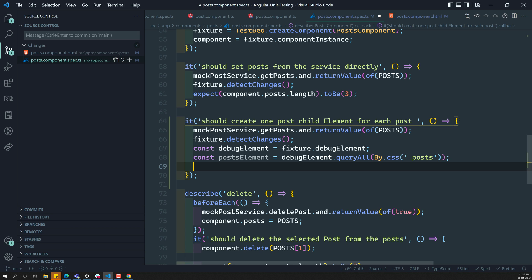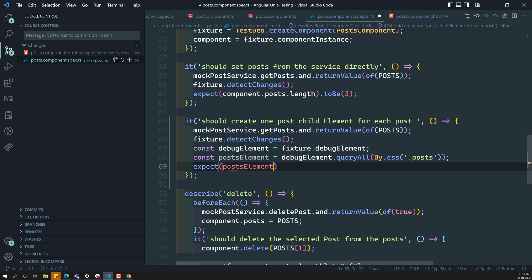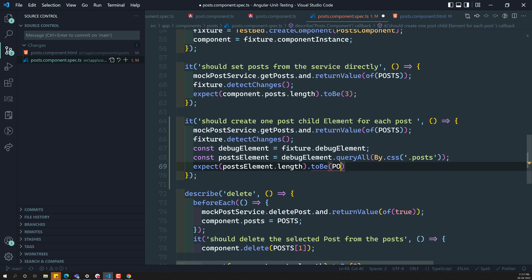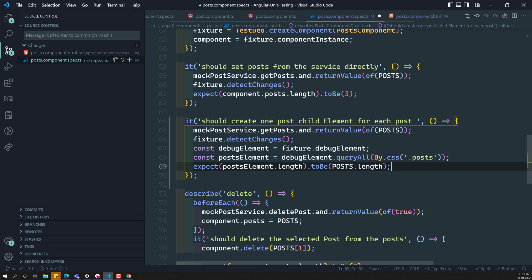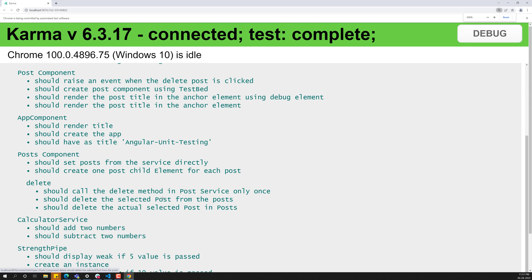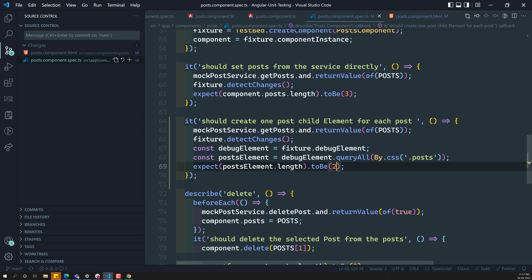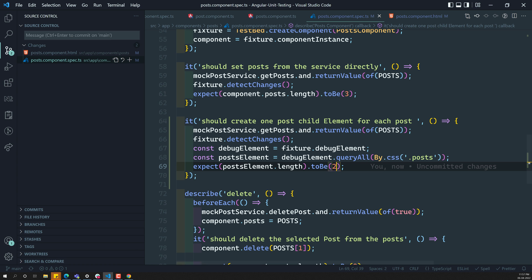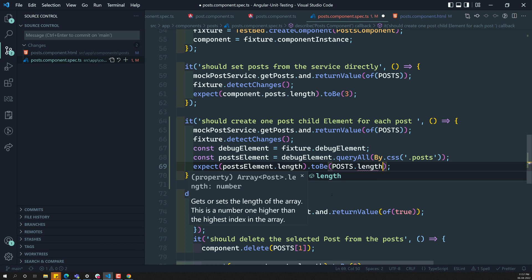We got the total count of post elements. We can write: expect(postElement.length).toBe(post.length). If I try to write two instead, the test fails with 'expected 3 to be 2', confirming there are three elements. So we should use post.length directly in the expectation to make it dynamic and correct.